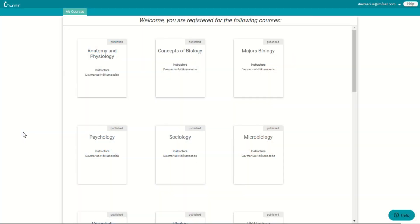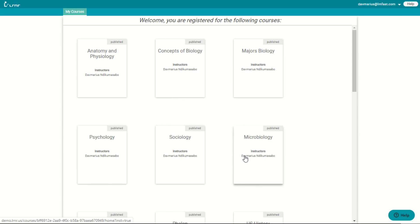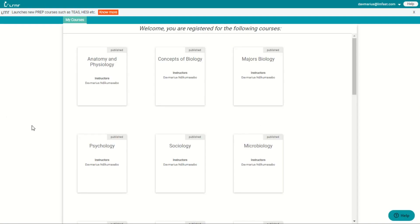So the first thing you will see when you sign in is My Courses. This will have your course list where you can find all of your available courses, as you see right here. And each course is able to have multiple sections, making it easy to assign homework across different sections.